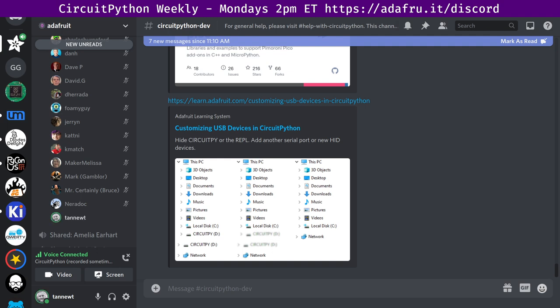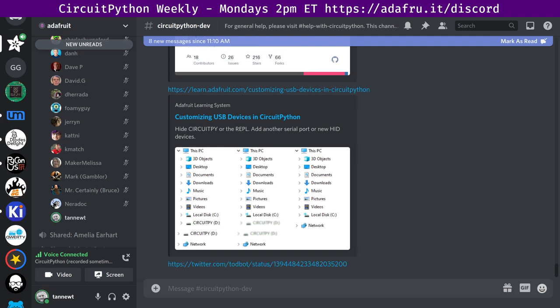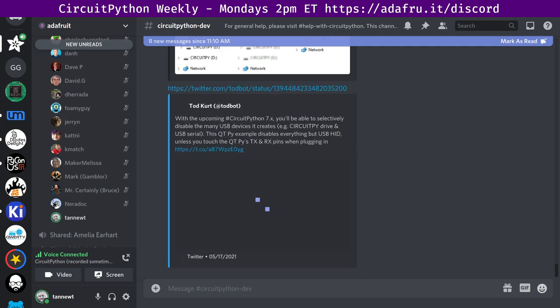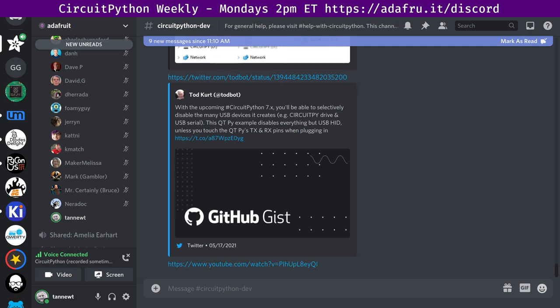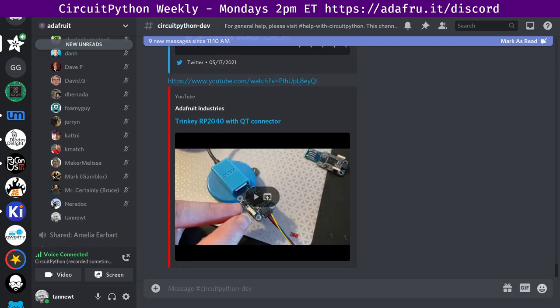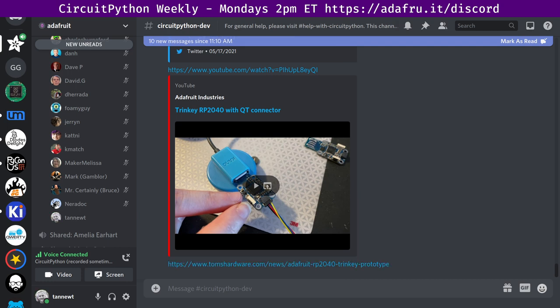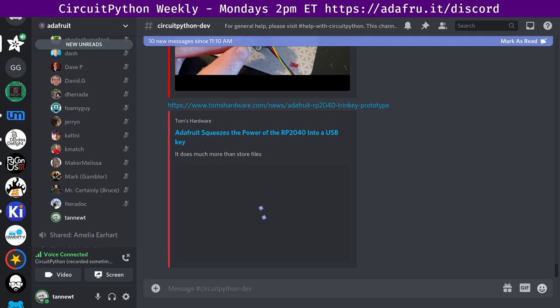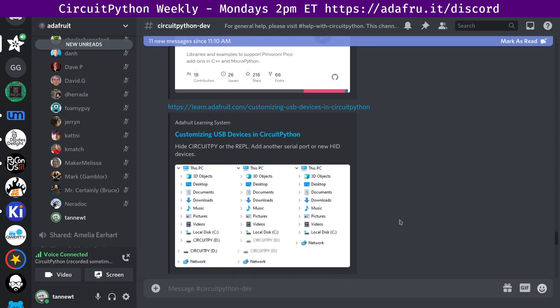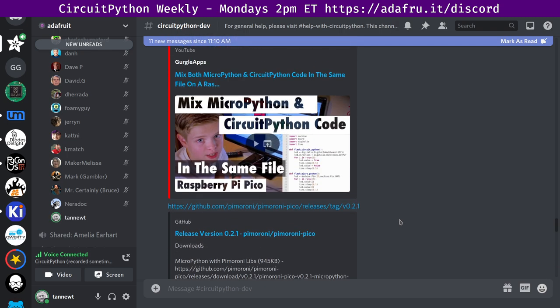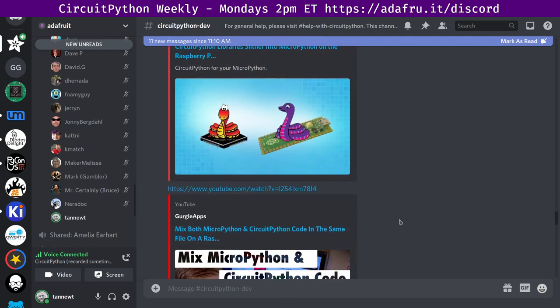Next, we had some info around disabling CircuitPython USB devices in Boot.py. With the upcoming CircuitPython 7x, you'll be able to selectively disable the many USB devices it creates. There's a link to the learn guide and the blog, and example code from Todd Kurt on Twitter and on GitHub.